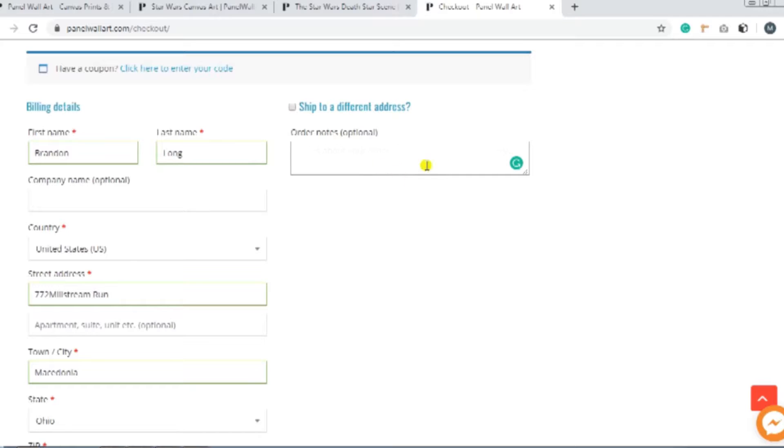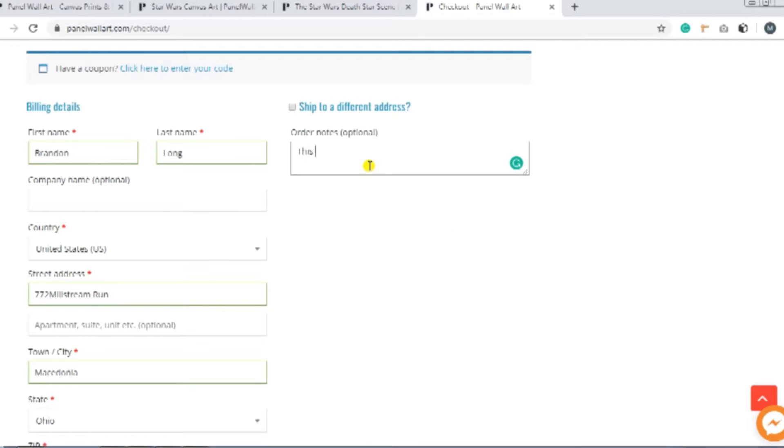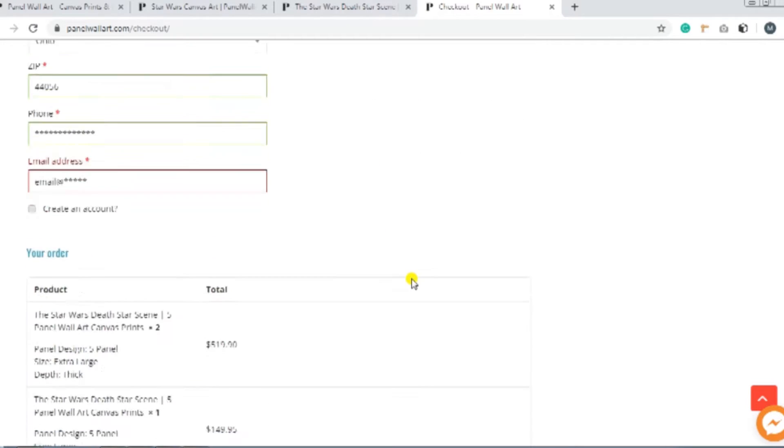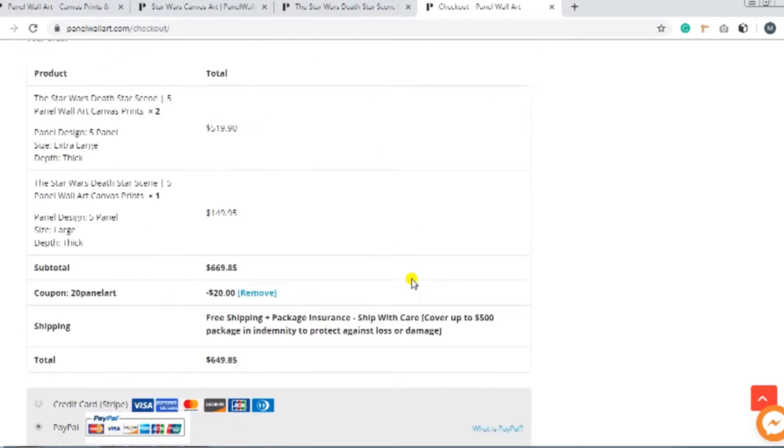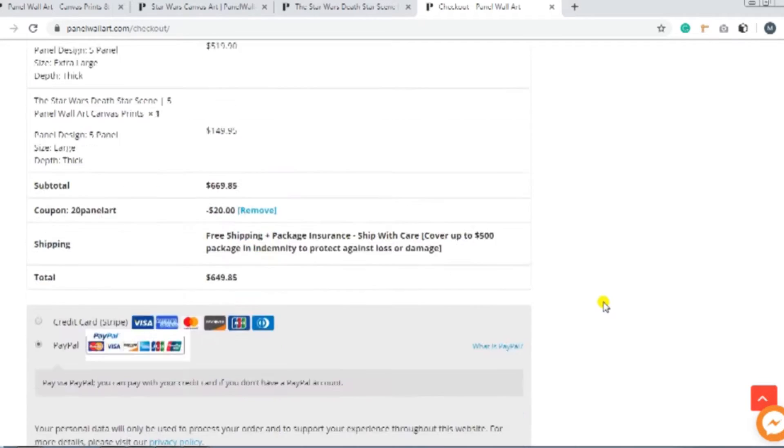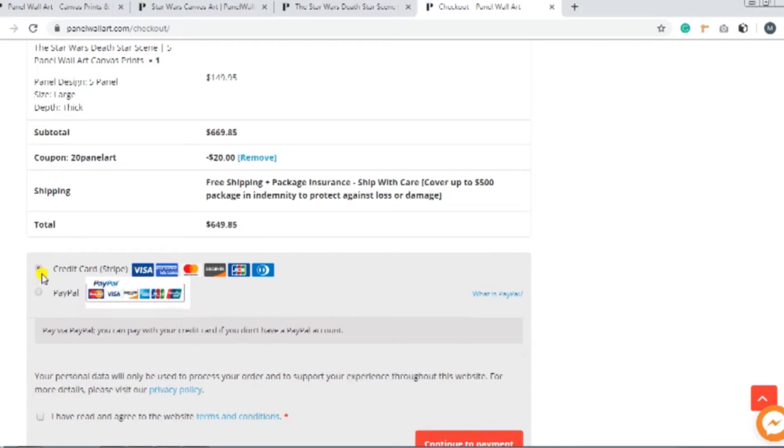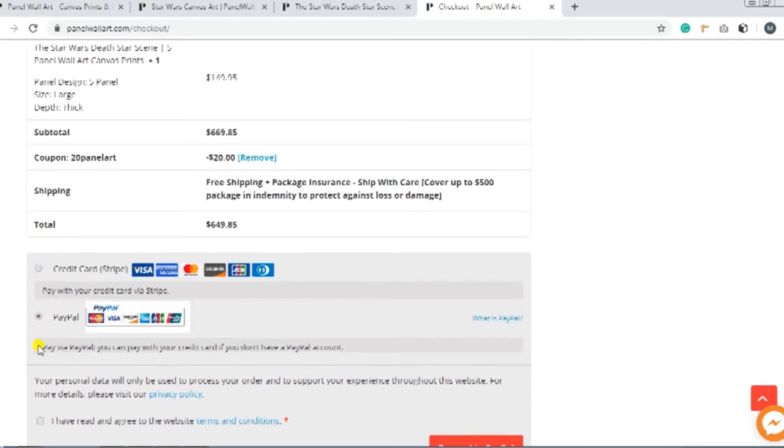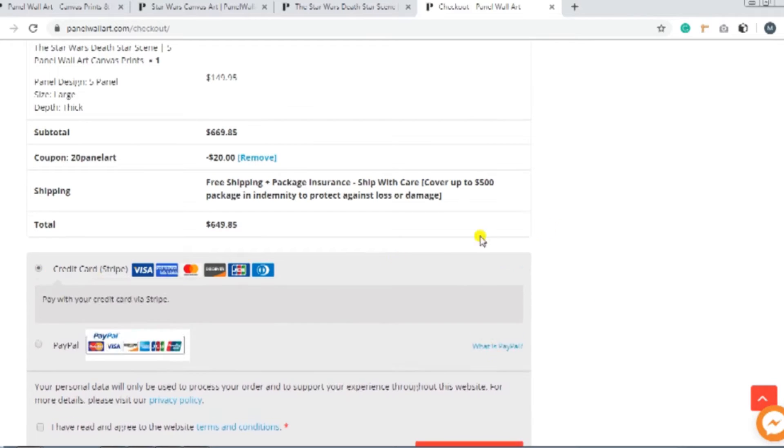If you have any other instructions for the seller, please feel free to let us know in the space labeled Order Notes. After choosing the shipping options, you now need to choose your payment method. You can pay with a credit card or through your PayPal account.